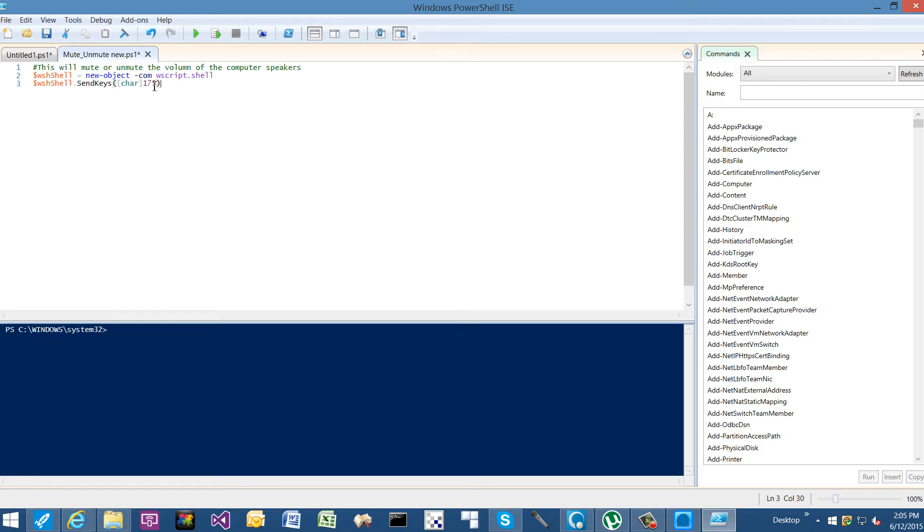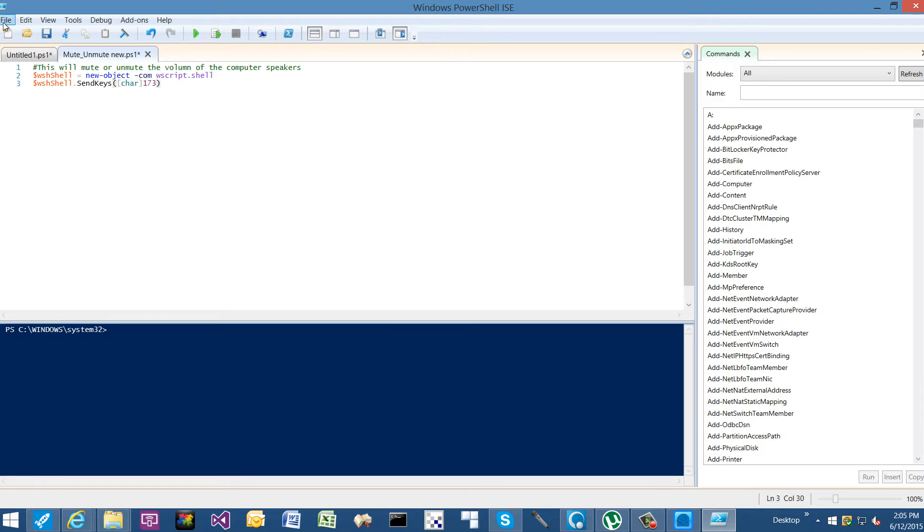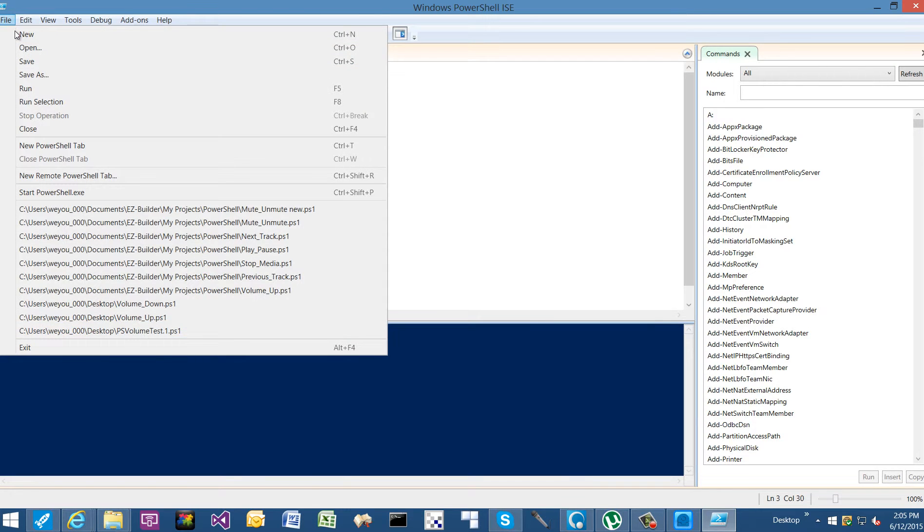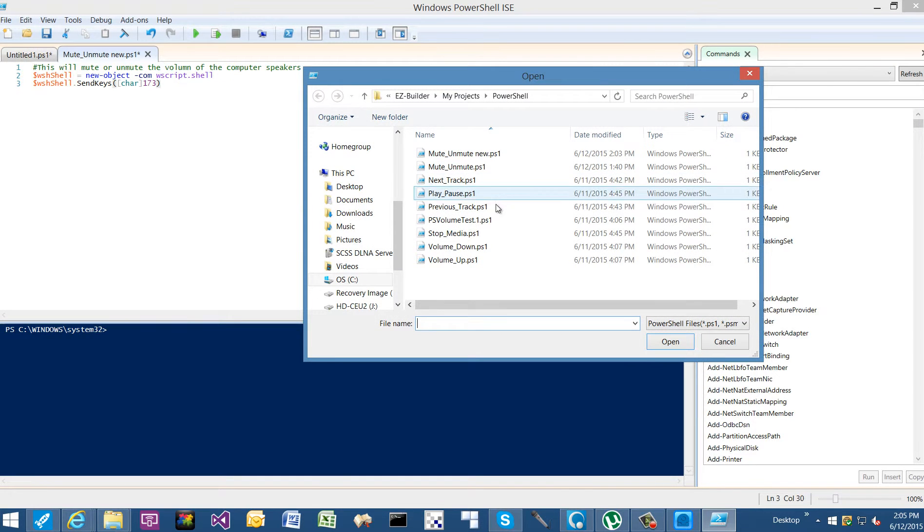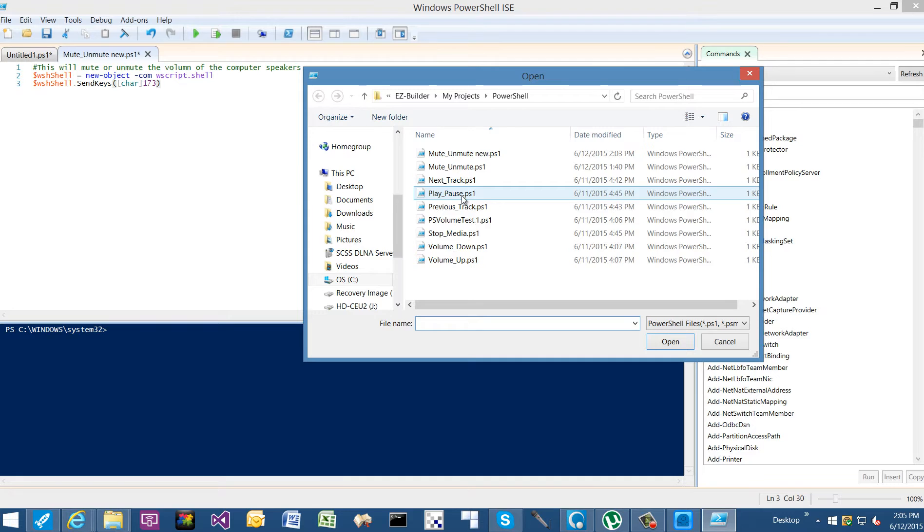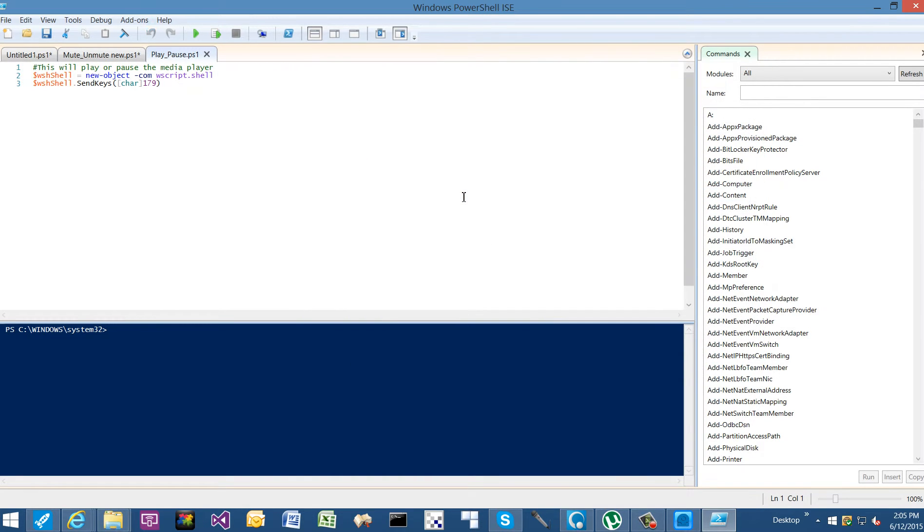We also find other key commands which we're not using, but these keys related to media playing we are. So that's all that we're doing with these PowerShell scripts: we're sending a keyboard character. If we open up one of the other PowerShell scripts, we can see for the play/pause we're sending 179.